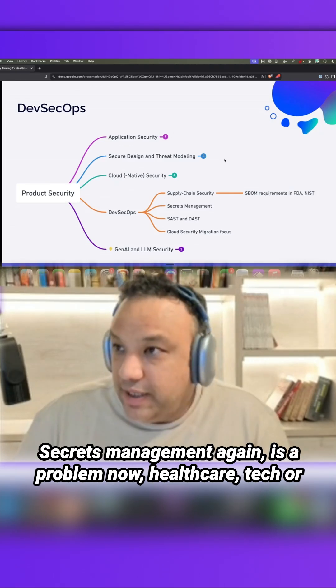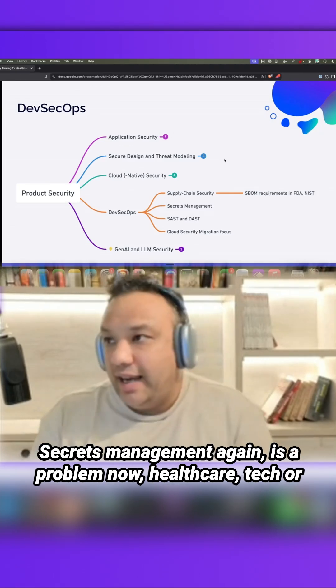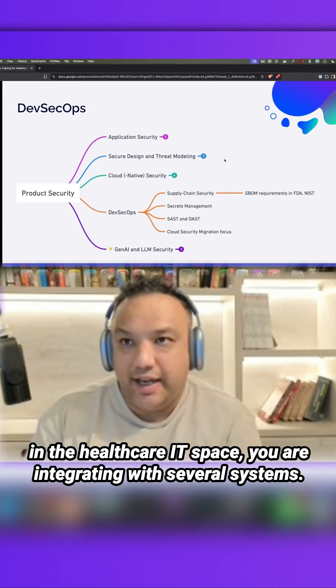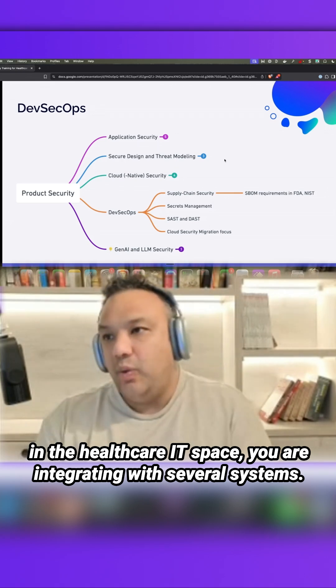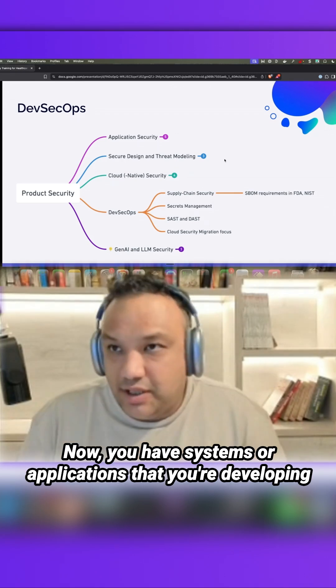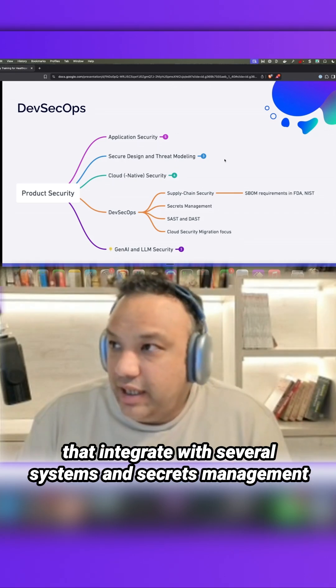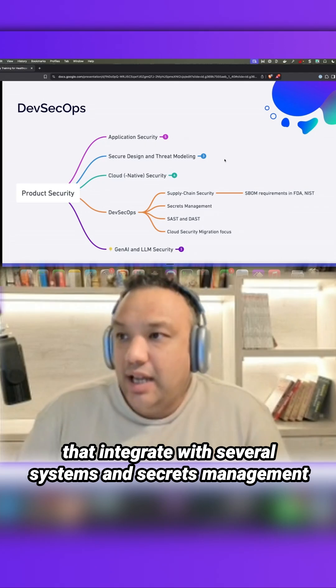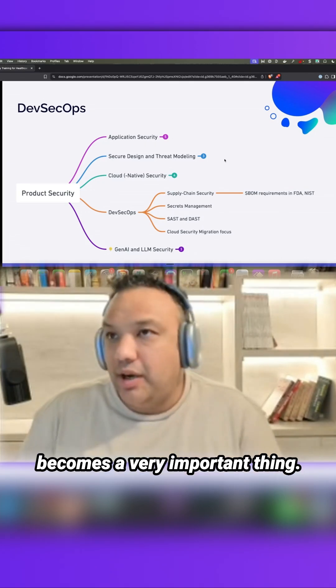Secrets management, again, is a problem. Now, healthcare tech - in the healthcare IT space, you are integrating with several systems. You have systems or applications that you're developing that integrate with several systems, and secrets management becomes a very important thing.